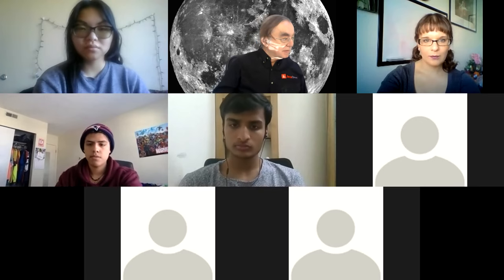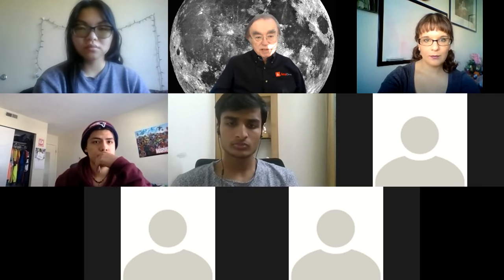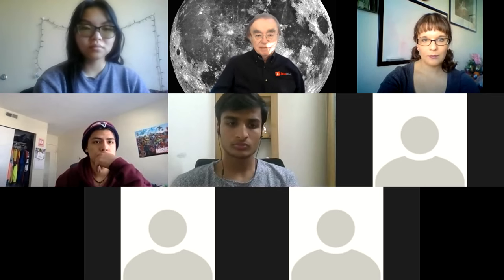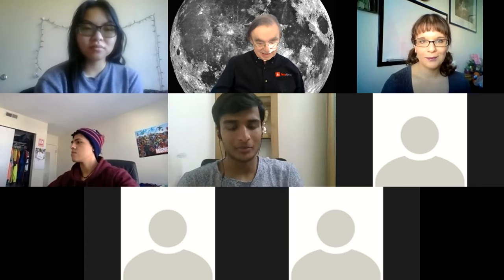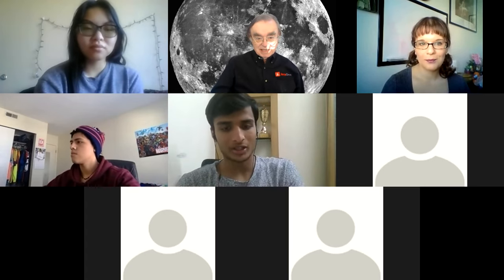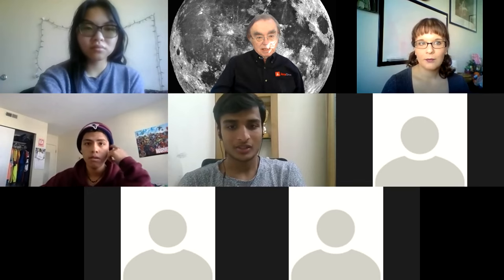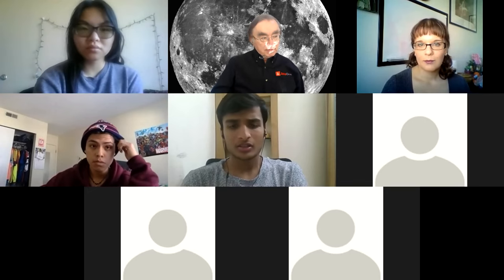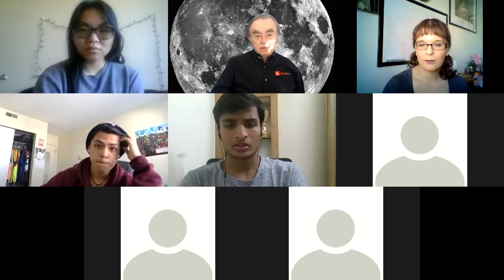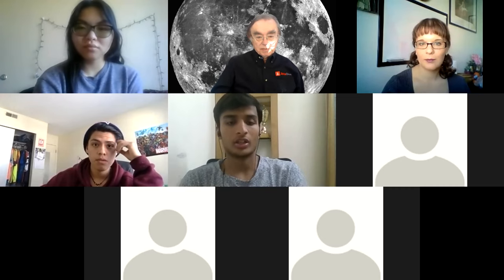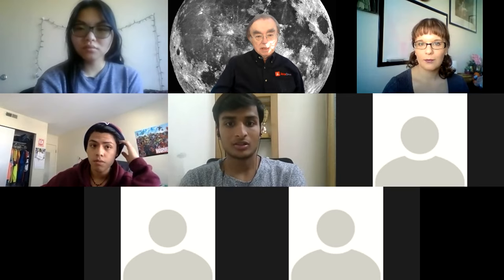Hello, Ruz. A student arrived late, apologizing for having a meeting before class. The instructor said the class is being recorded and will post the recording later today.